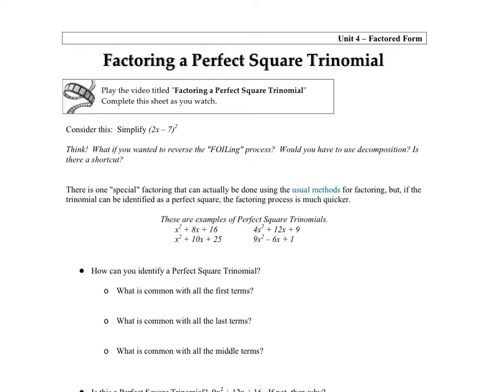Another special type of factoring we're going to do is a perfect square trinomial. We just looked at difference of squares, which had perfect squares but was two terms. Now we're going to look at what happens when there are three terms.